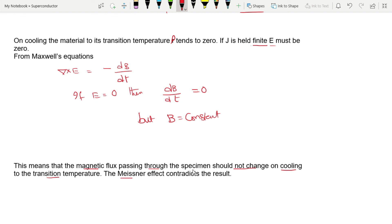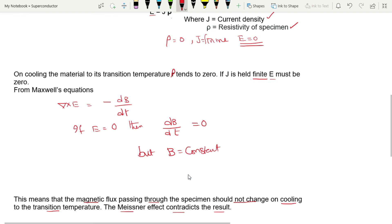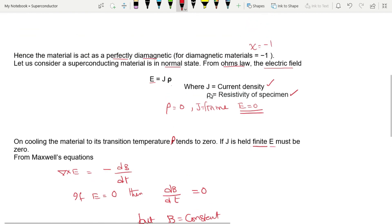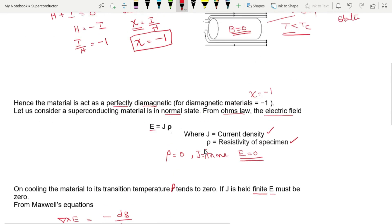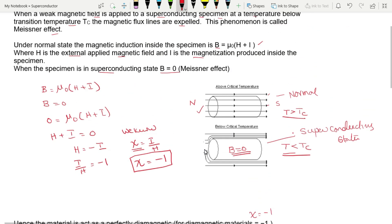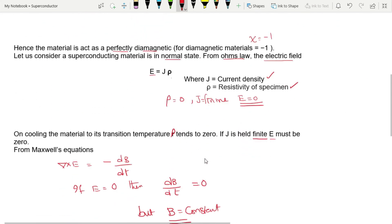However, the Meissner effect contradicts this result. The Meissner effect says B = 0 inside the superconductor, while Maxwell's equation combined with Ohm's law predicts B = constant. These two results are therefore in contradiction.